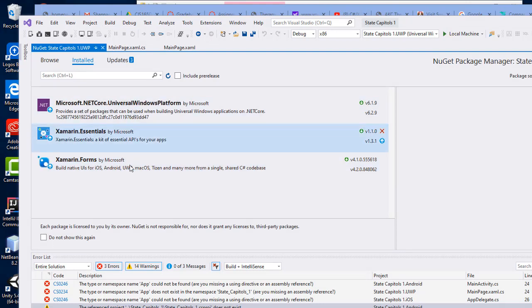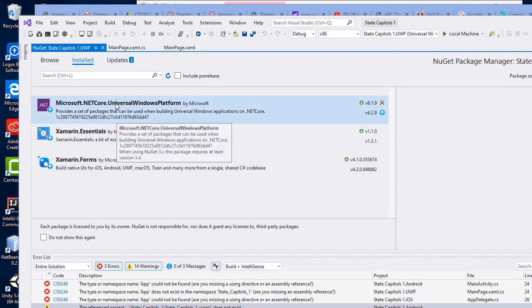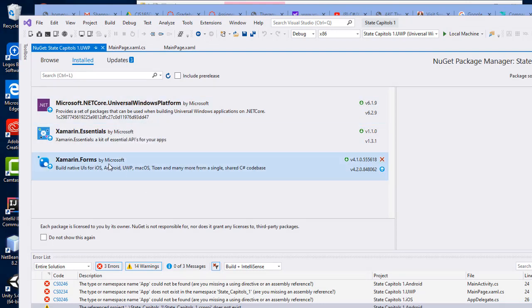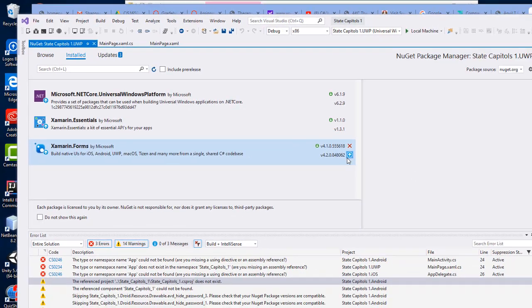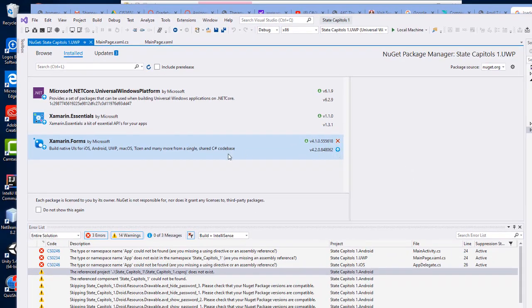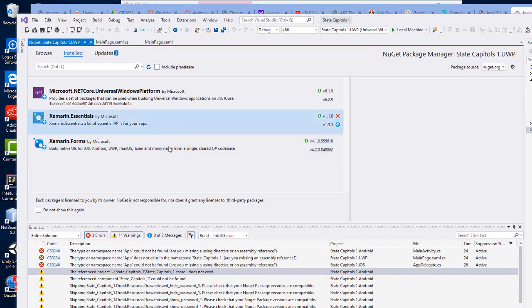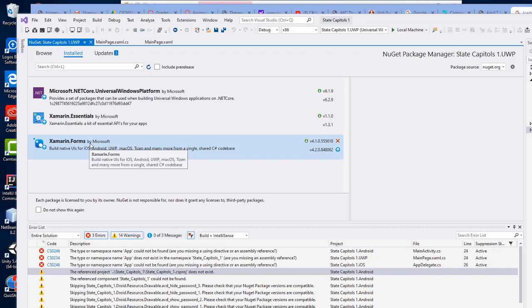You want to make sure you have the most recent packages installed. So in this case the Xamarin Forms I have 4.1.0.5 something, the most recent is 4.2.0. So I want to basically upload this new version and update it.